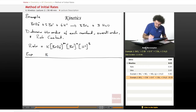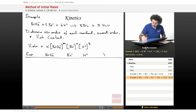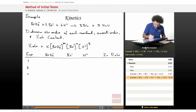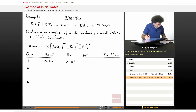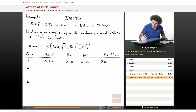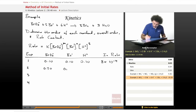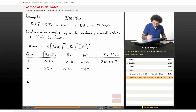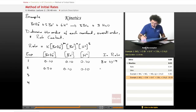The table has columns: experiment, BrO3⁻, Br⁻, H⁺, and initial rate. Experiment 1: 0.10, 0.10, 0.10 — initial rate is 8×10⁻⁴. Experiment 2: 0.20, 0.10, 0.10 — notice only the bromate concentration has changed. The initial rate is 1.6×10⁻³.